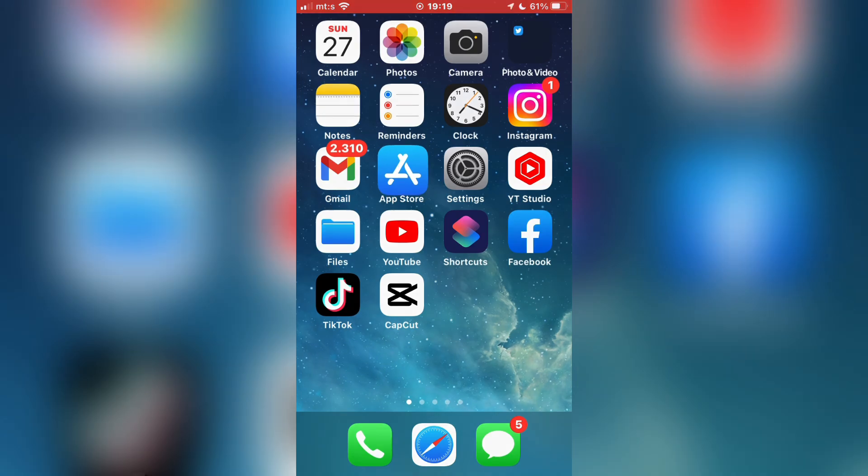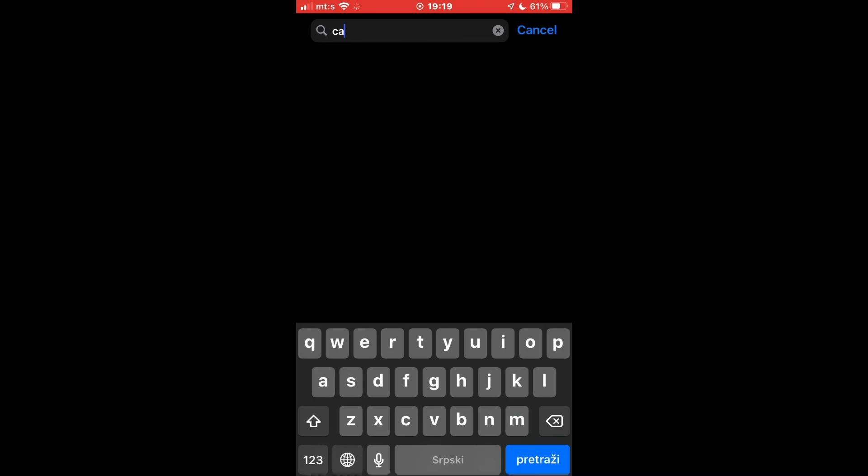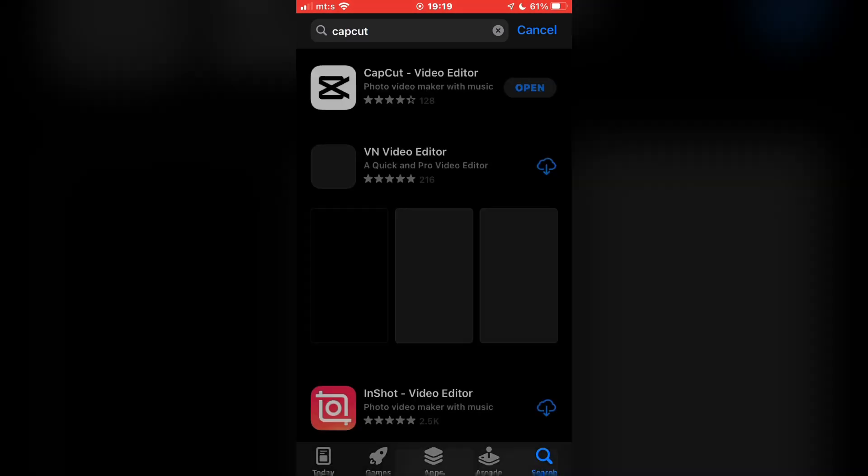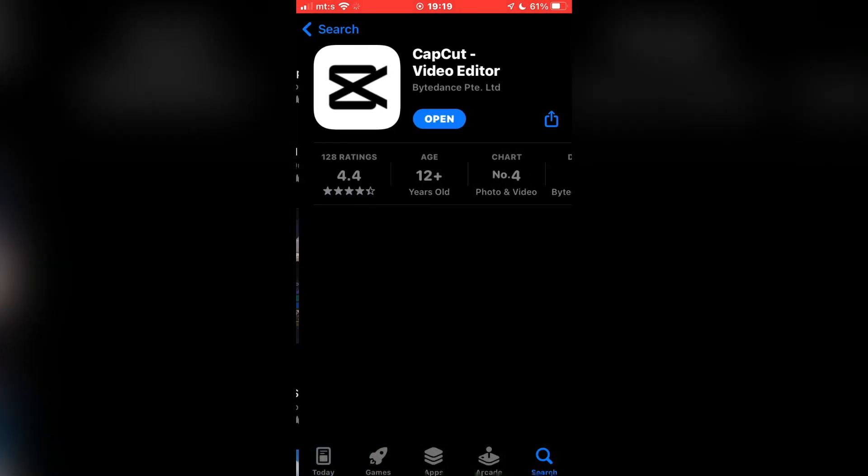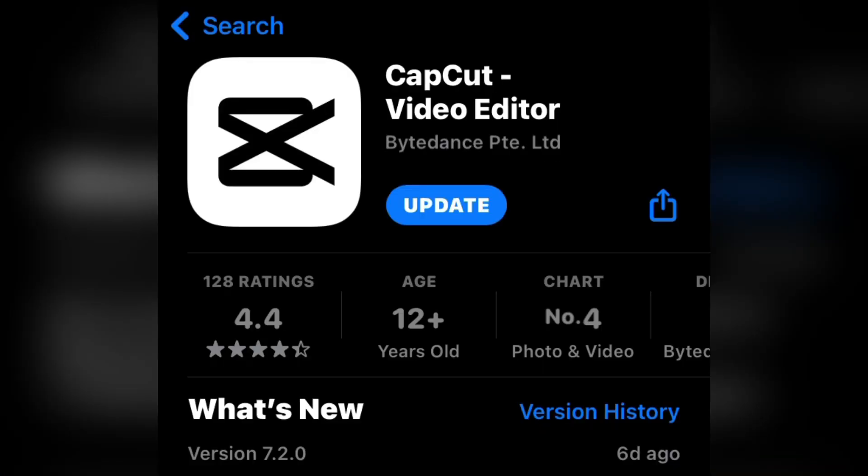The very first step is to go to the App Store or Google Play Store and search for CapCut. You need to check if your app is updated. If it says open, that means the app is up to date and has all the latest features.